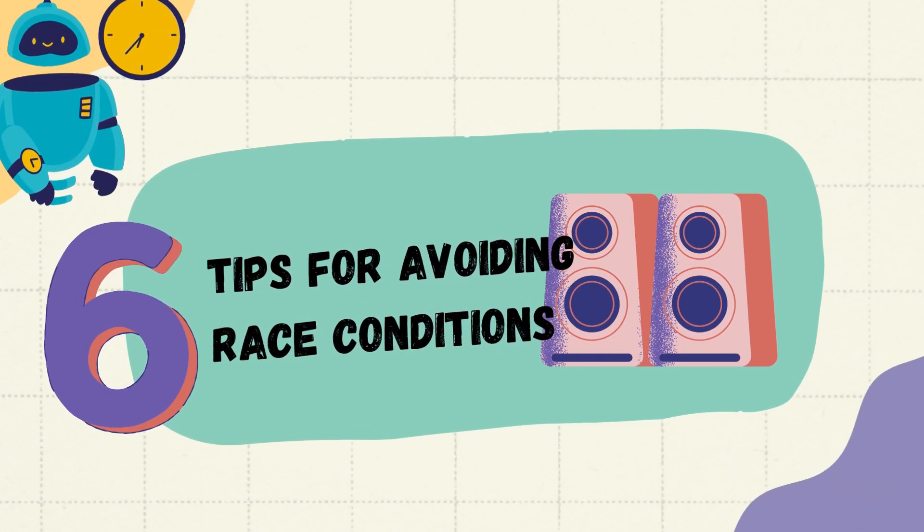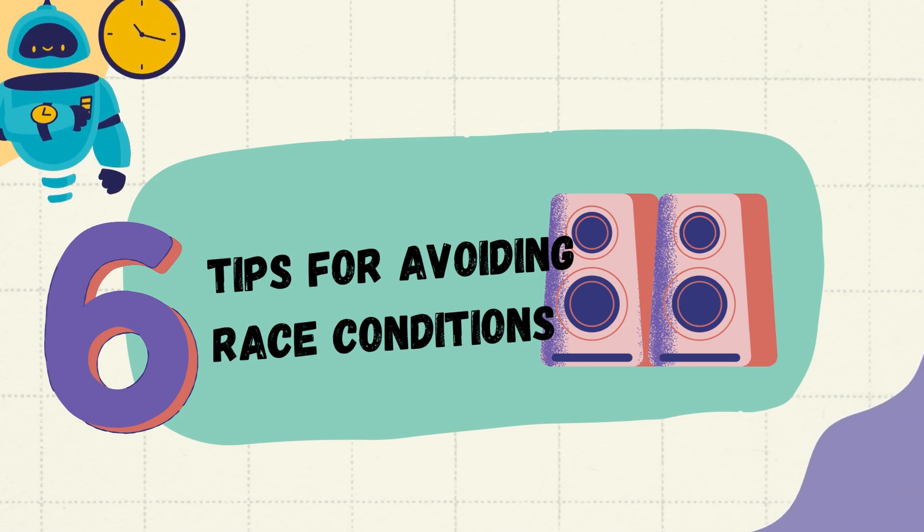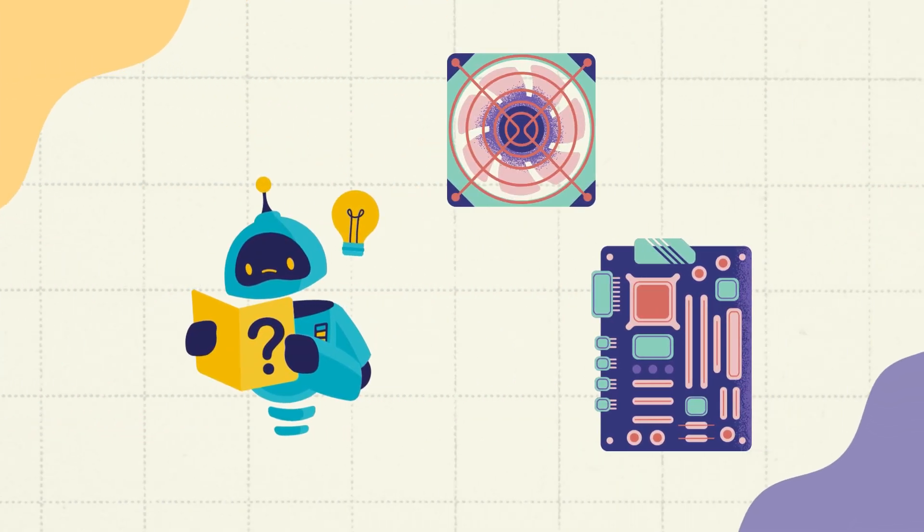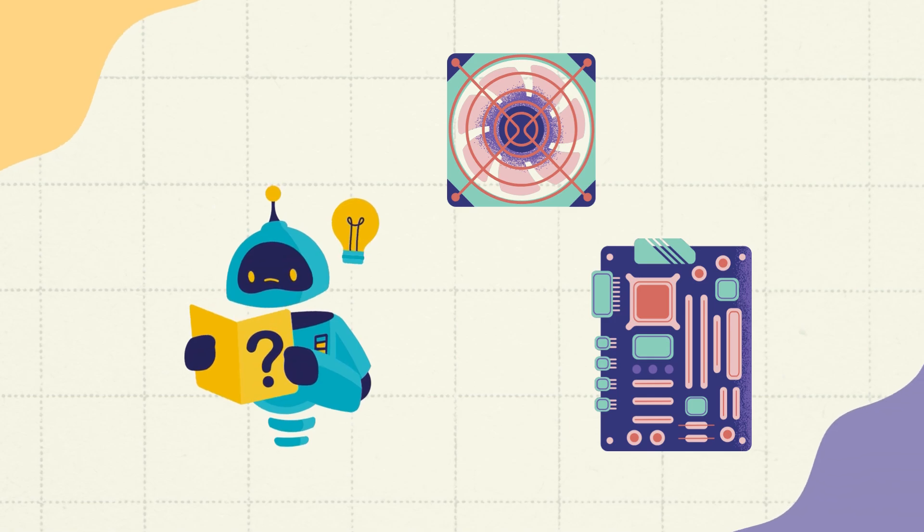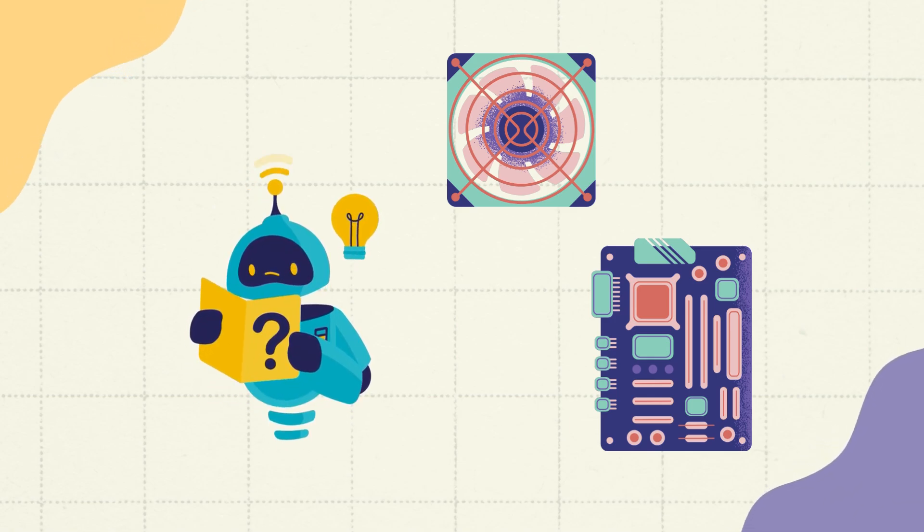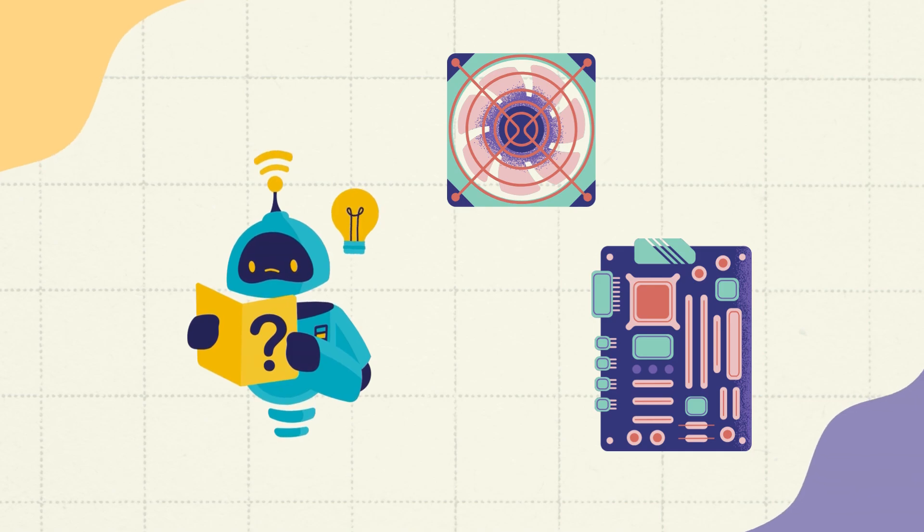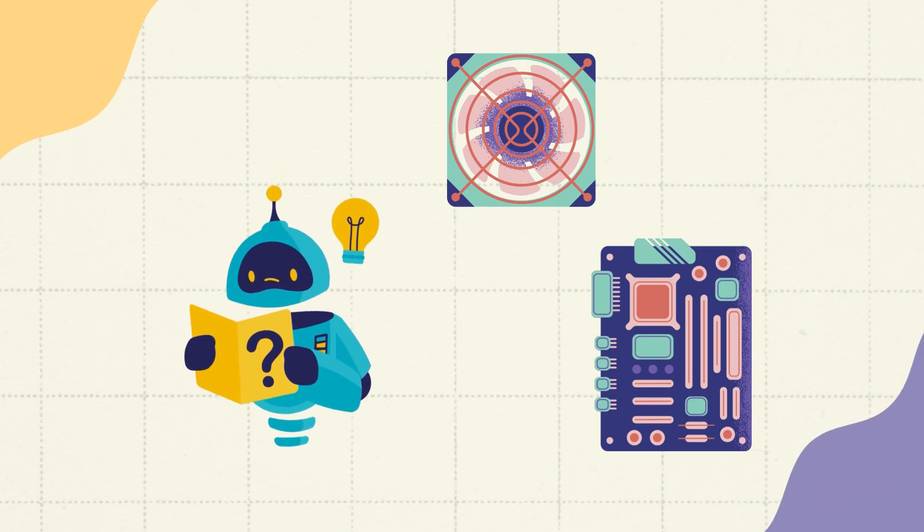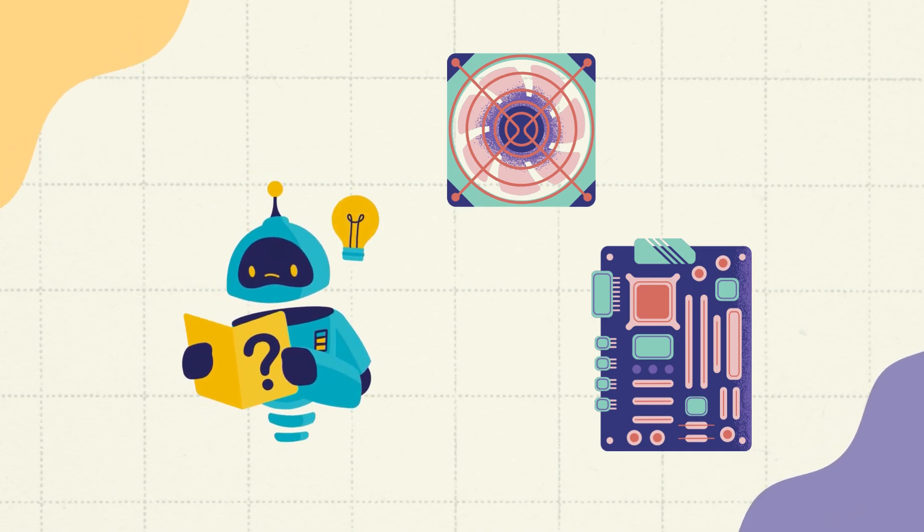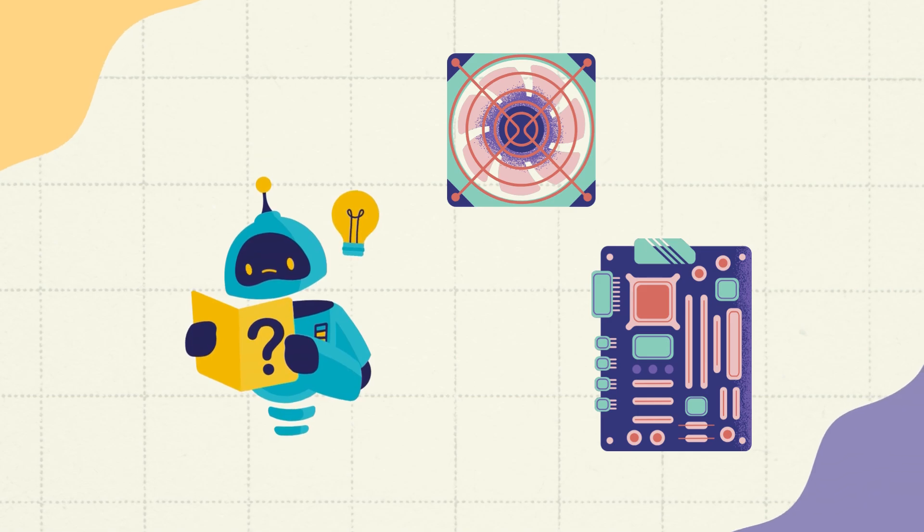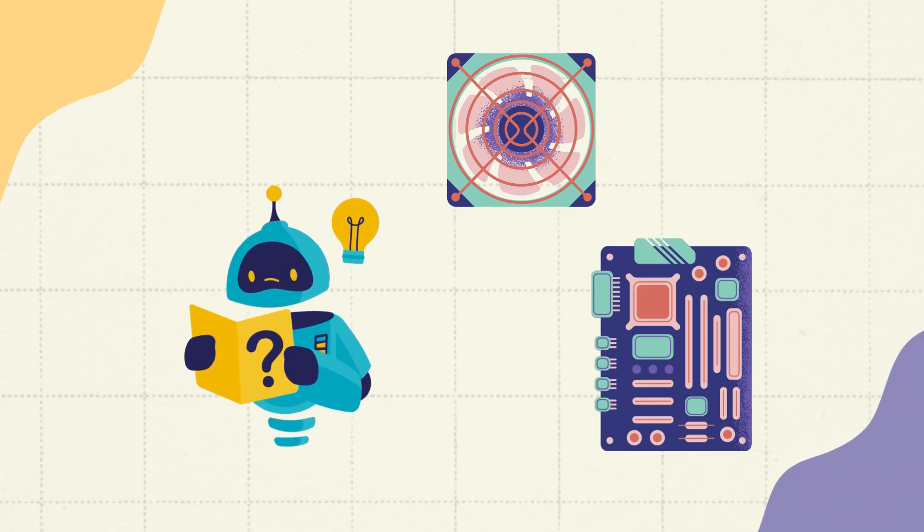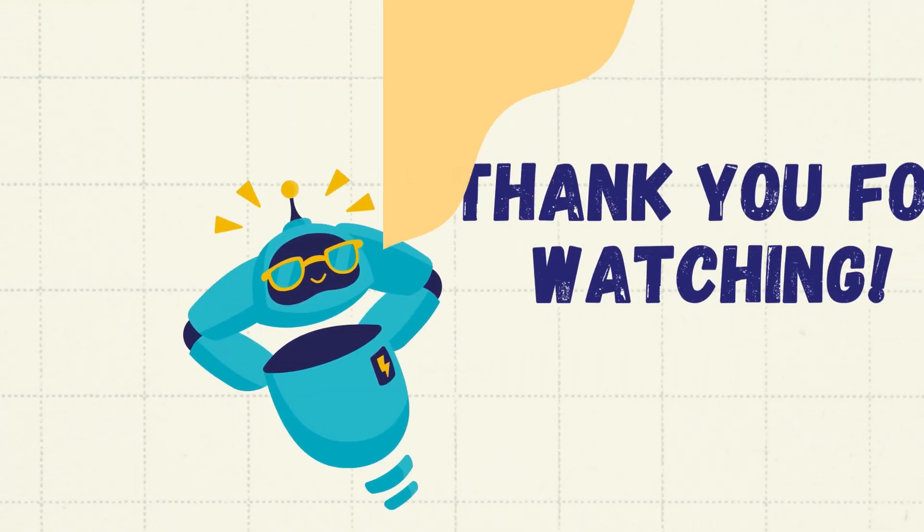Sixthly, tips for avoiding race conditions. To avoid race conditions in your programs, follow these tips: identify critical sections of code where shared resources are accessed, implement proper synchronization techniques such as locks or semaphores, and test your code thoroughly to identify and resolve any potential race conditions.